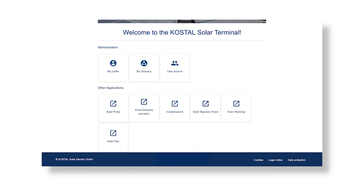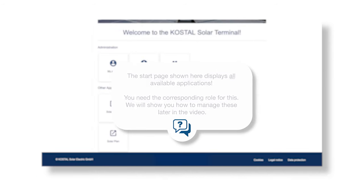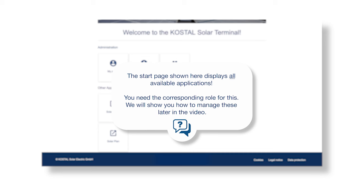Welcome to the Start page of the Costile Solar Terminal. A special feature is that you can access all other Costile applications from here without having to log in again — one click is all it takes to switch between applications. Note: the Start page shown here displays all available applications. You need the corresponding role for this, which we will show you how to manage later in the video.